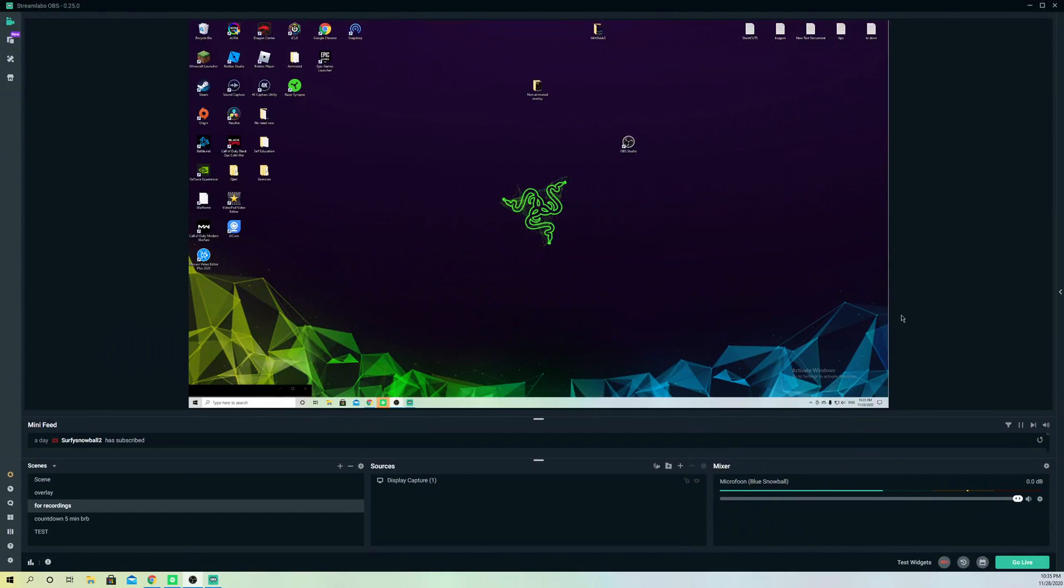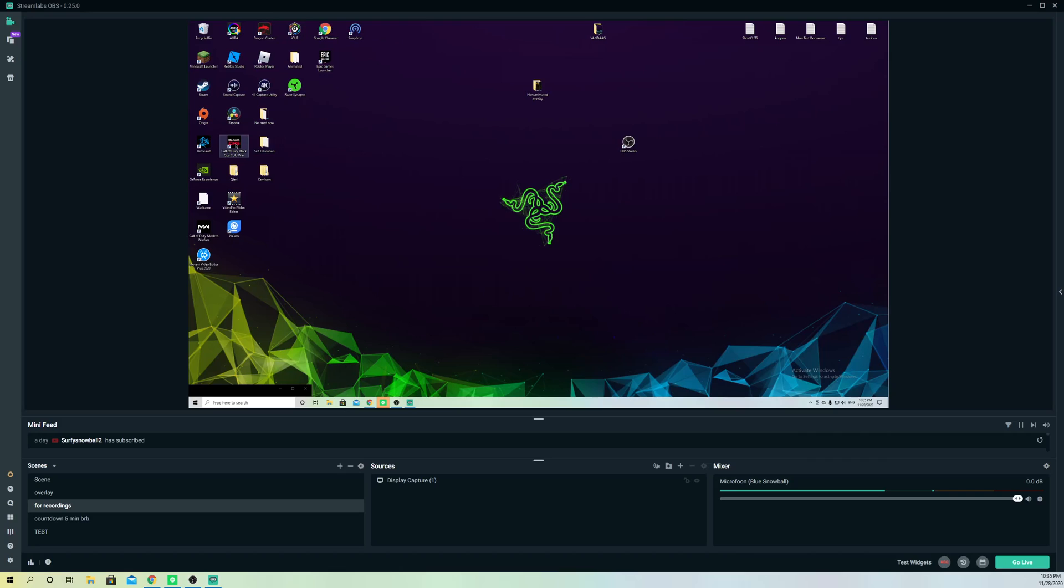Hello guys, today I'm going to show you how you can capture only game audio. It's really simple to do. First, let me open up a game - let's open up Black Ops.